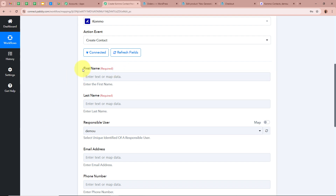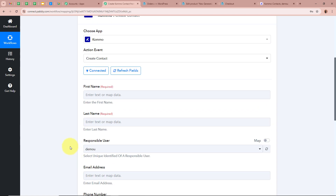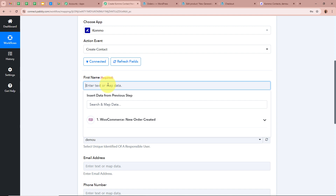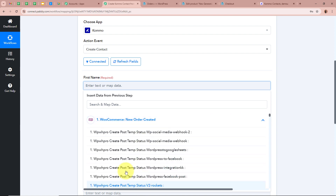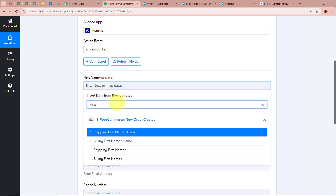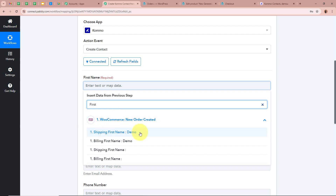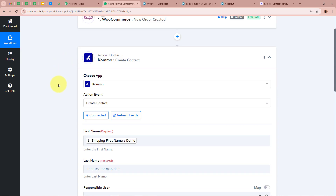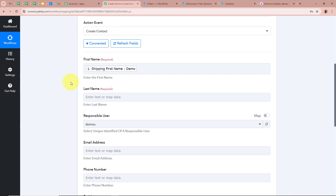After authorizing, it is asking for the details — first name, last name, email, phone number, and other contact details. We are going to map the data by inserting it from the previous step. As soon as you click on the field, it shows WooCommerce New Order Created as the previous step. I am going to map the first name from the captured response — the data is now mapped and dynamic, meaning whenever a new response is captured in the previous step, the data here will be automatically updated. Next, I am mapping the data for the last name.